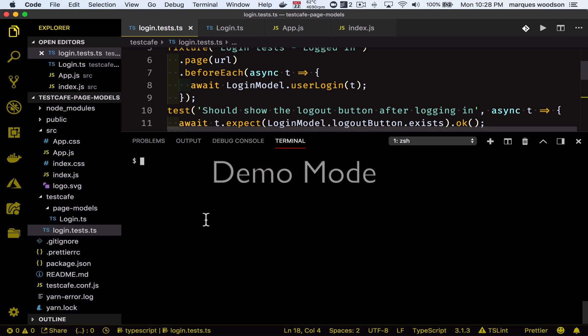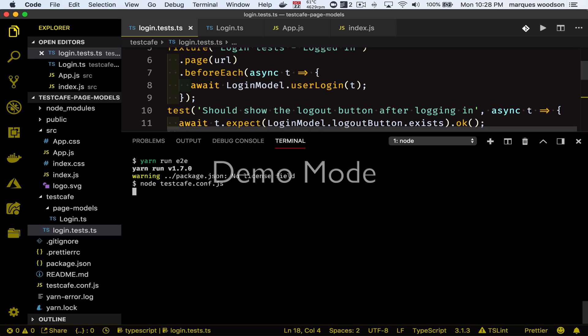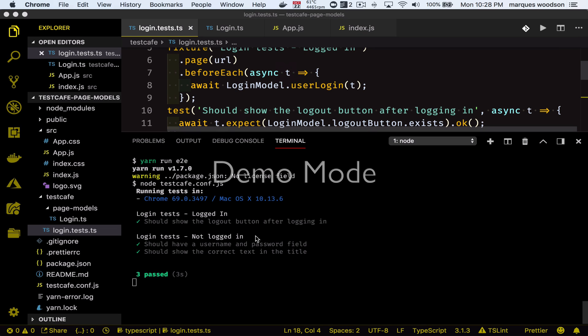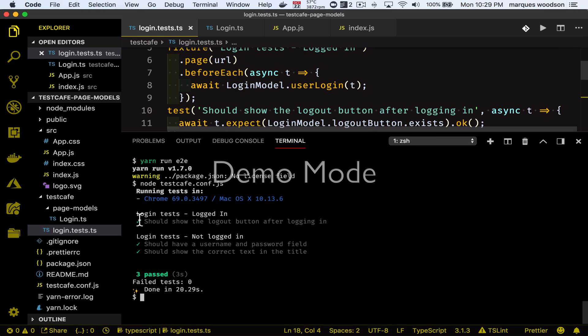Now let's go ahead and run these fixtures. And there you have it — you can see our two fixtures there: 'Login Tests - Logged In' and 'Login Tests - Not Logged In'.